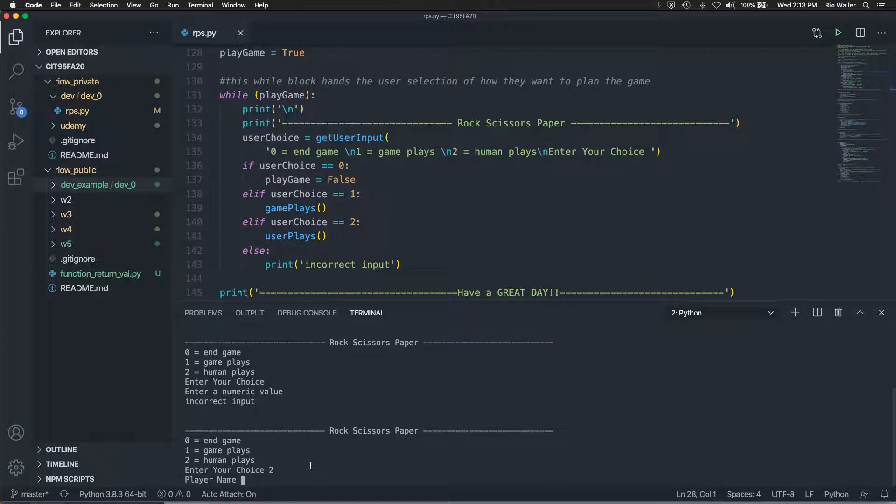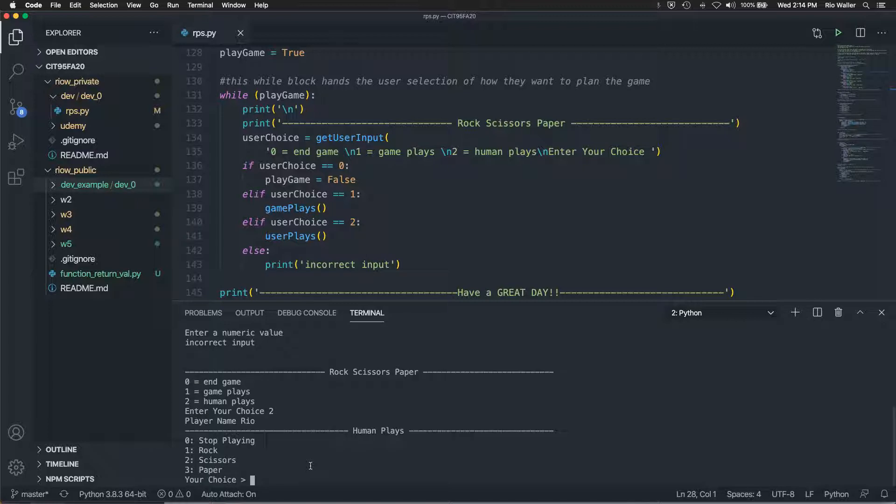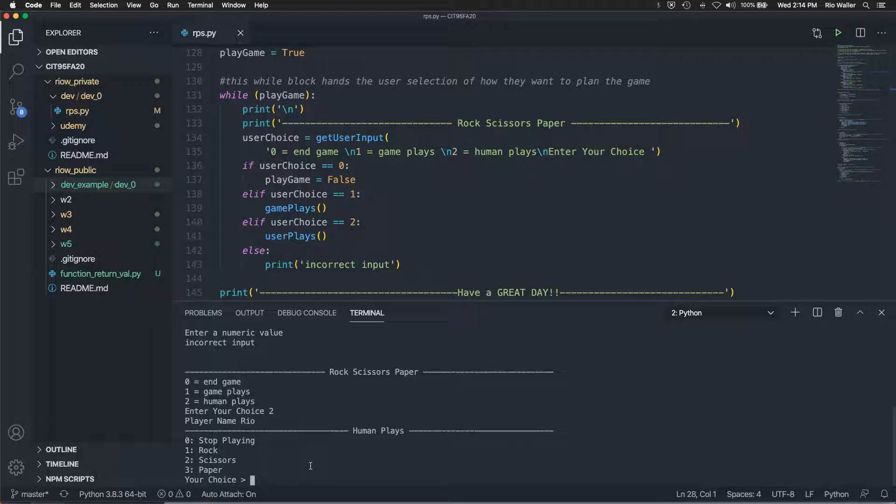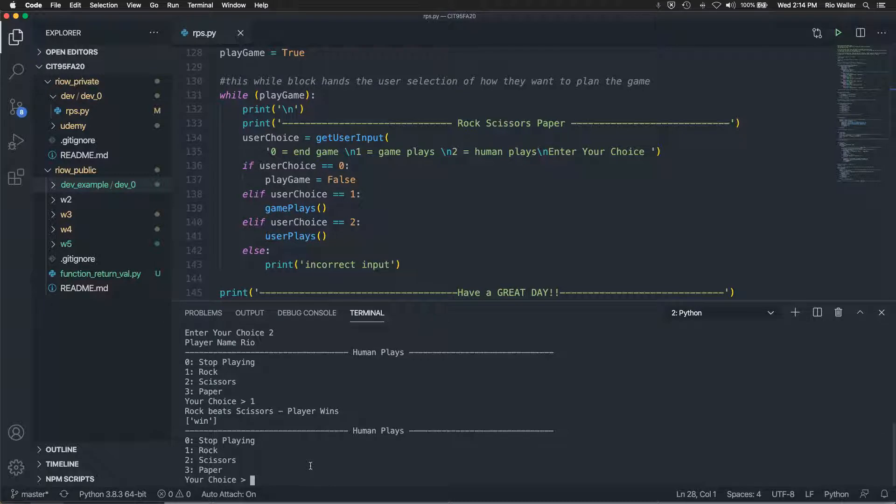So in this case, the first thing it asks for is actually the player name, which I, as I'm seeing, I think I'll add a little space there. So I'll save my name and then you get another menu list. So you can either stop playing, you can choose rock scissors paper here. So if I choose rock and then it shows rock beat scissors because the computer chose scissors players wins.